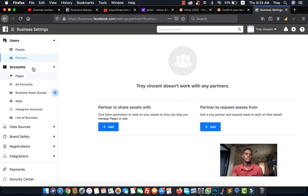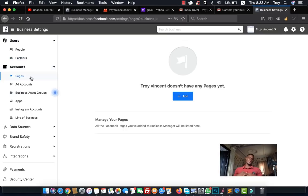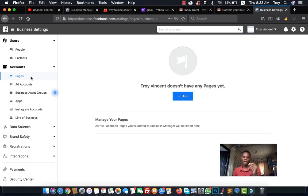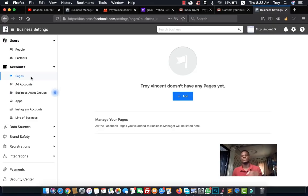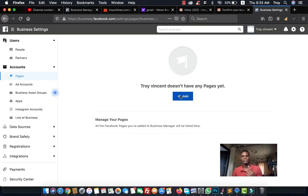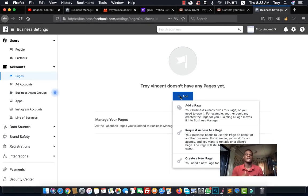The most important part of your business account is the 'Pages' section. Before you can run any ads on Facebook, you need a Facebook page — as I explained in my previous video. After you've created a Facebook page, you want to add it here to your Business Manager so you can run ads directly from your page.